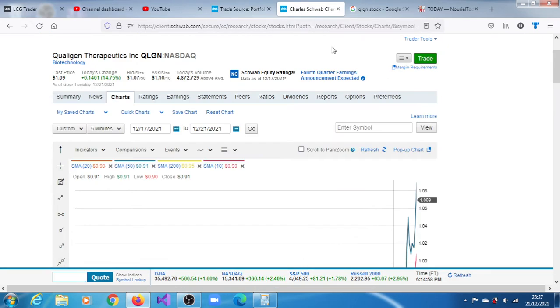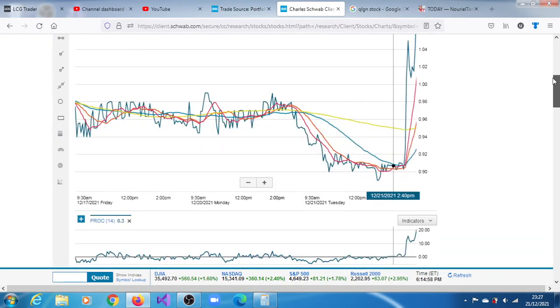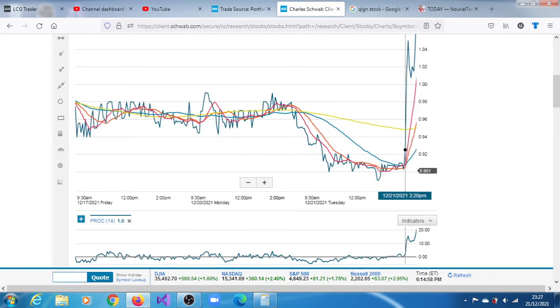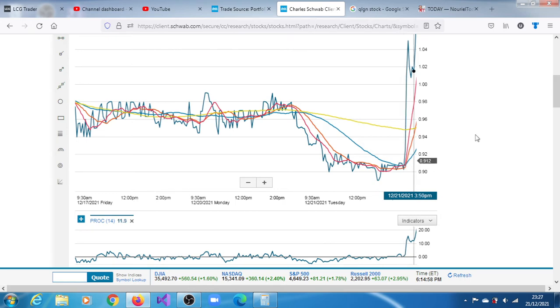But look at that. This is what happened today. You can see that this happened today. This began to rally about 45 minutes into the close of the session today, the 21st of December 2021.